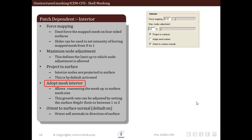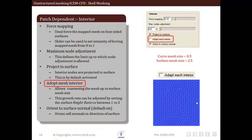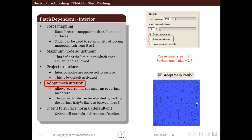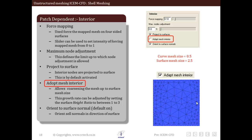The next option related to interior is adapt mesh interior. As discussed earlier, patch dependent mesh starts from curves and then the interior is meshed. Due to this methodology, irrespective of the surface mesh size specified, this algorithm ignores the surface mesh size and the surface mesh size only depends on curve parameters. This option allows us to coerce the mesh to the surface mesh size. The growth ratio can be between 1 to 3 and can be specified as surface height ratio in local surface mesh parameters. When adapt mesh interior is ticked, the curve mesh size used is 0.5 and surface mesh size is 2.5.